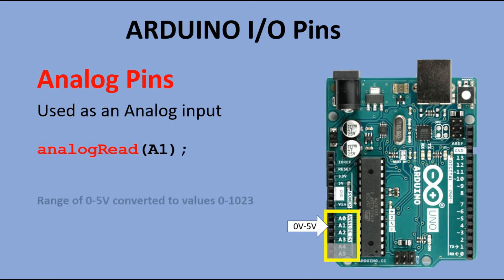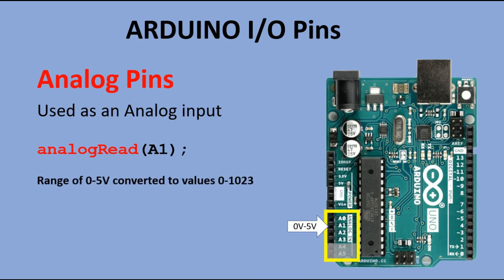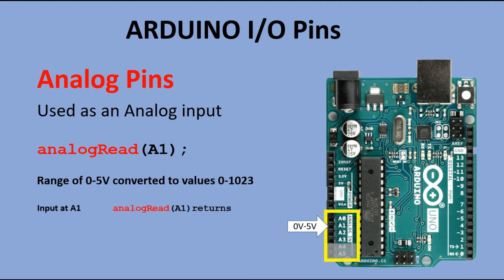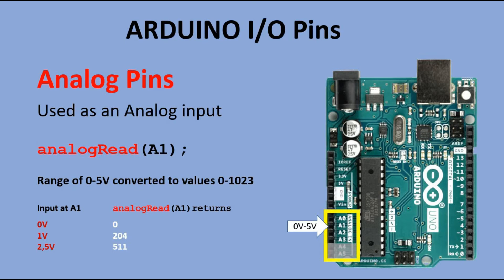Then that input voltage ranging from 0 to 5 volts is then mapped into integer value between 0 and 1023. So for instance for 0 volts analog read function would return integer value of 0. For 1 volt value of 204, for 2.5 volts 511 and for 5 volts the value of 1023.